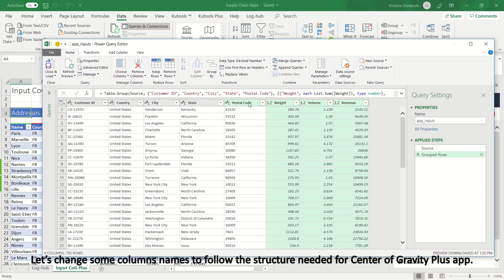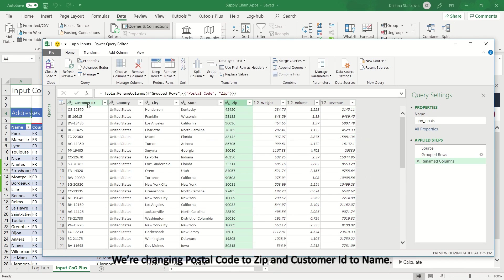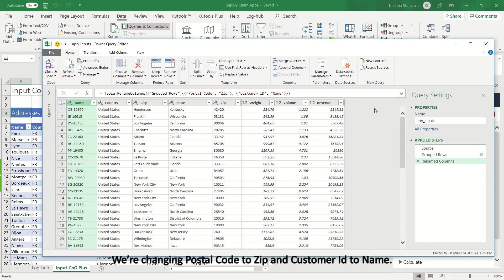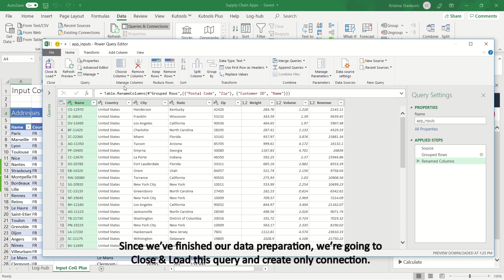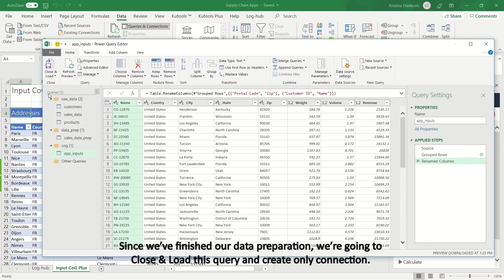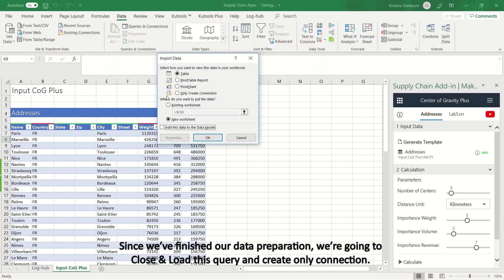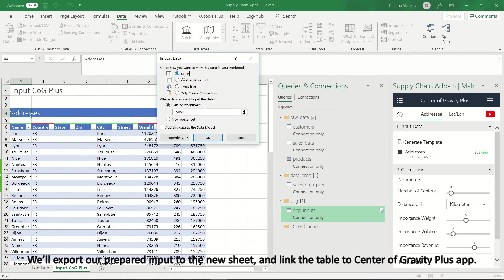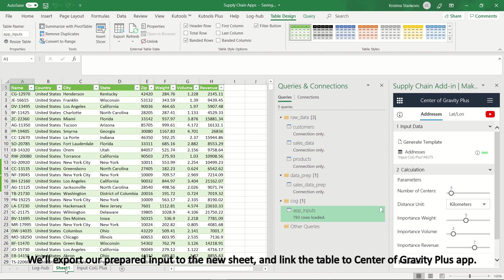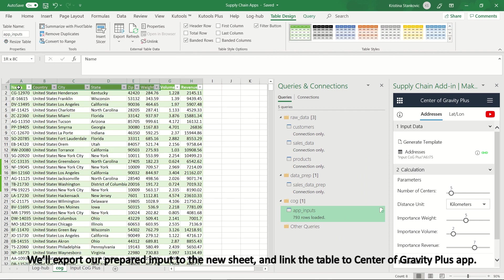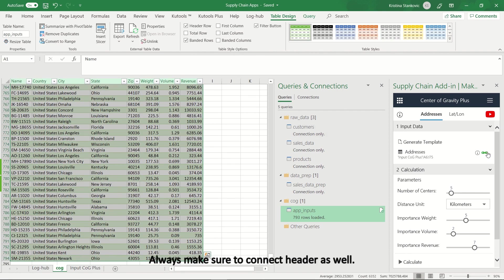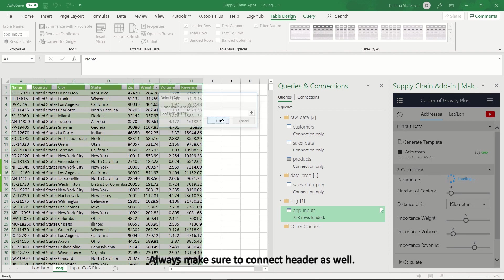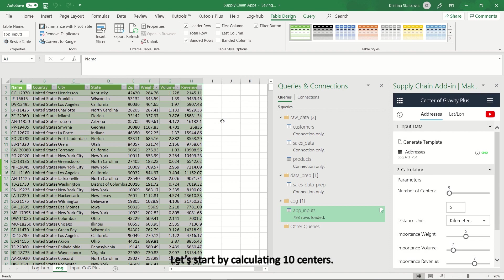Let's change some columns' names to follow the structure needed for Center of Gravity plus app. We're changing postal code to zip, and customer ID to name. Since we've finished our data preparation, we're going to close and load this query and create only connection. We'll export our prepared input to the new sheet, and link the table to Center of Gravity plus app. Always make sure to connect header as well.